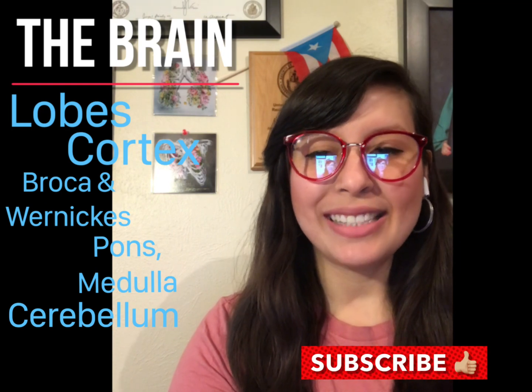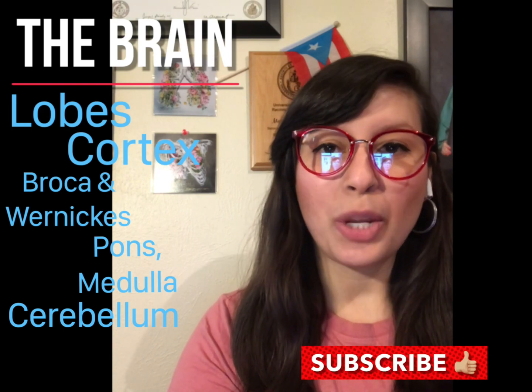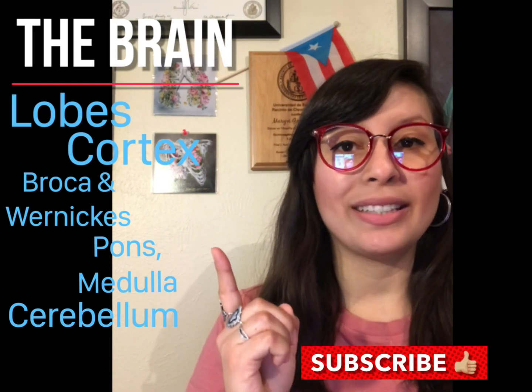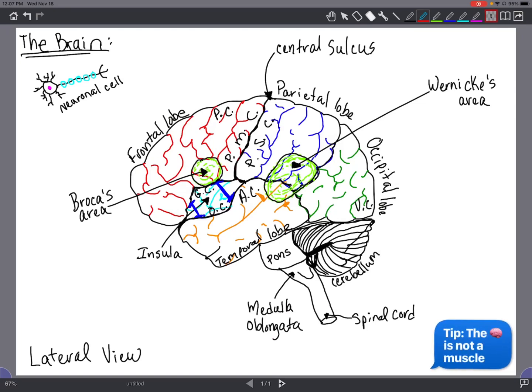Hello, I'm Dr. Gonzalez and today in this video we're going to talk about the following topics. The brain is a complex three-dimensional structure that performs a lot of functions just like an organic computer, and the brain consists of approximately 20 billion neurons. And that's a lot.